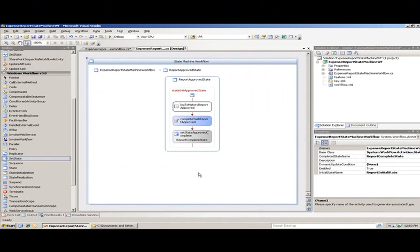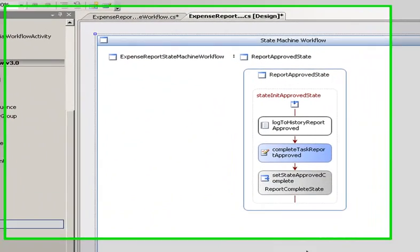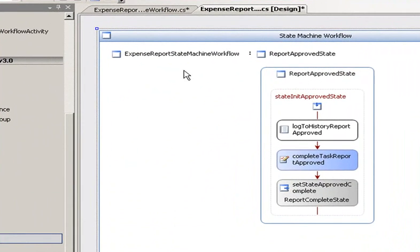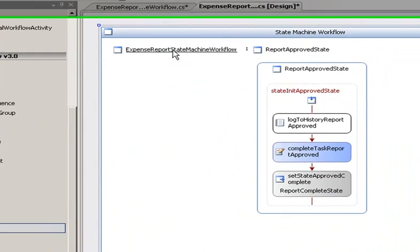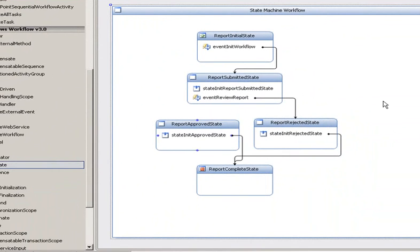That's just a simple demonstration of how we can drag activities into workflows to set up our states. Now to return back to the state view, you can click on the breadcrumb up here and you're back up here.